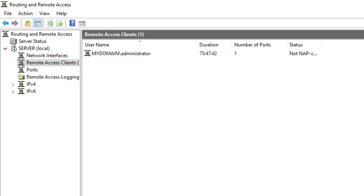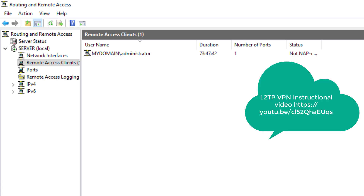You now have the knowledge to set up a Windows VPN server and client. To set up L2TP or IKEv2 it will take significantly more steps — check out my L2TP video to set up that type of VPN connection.